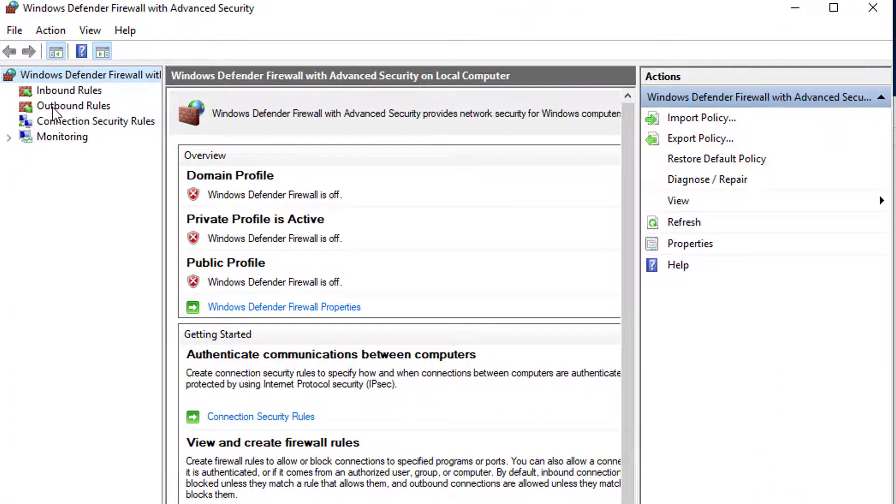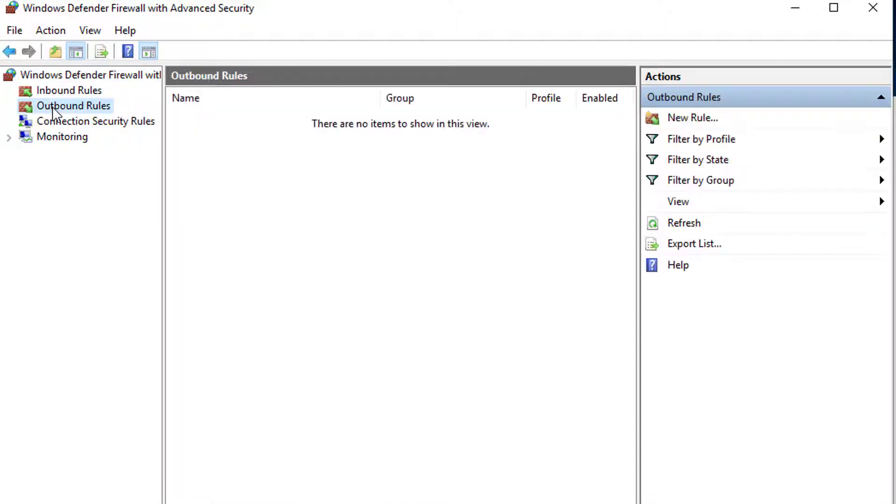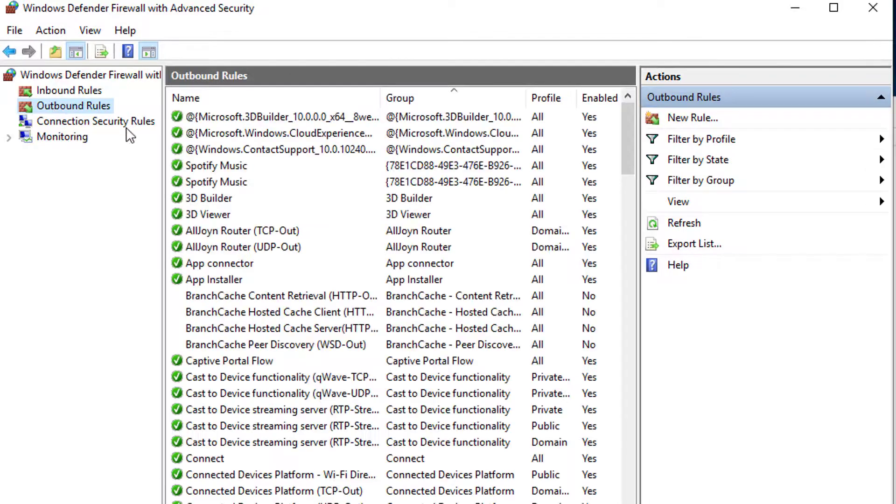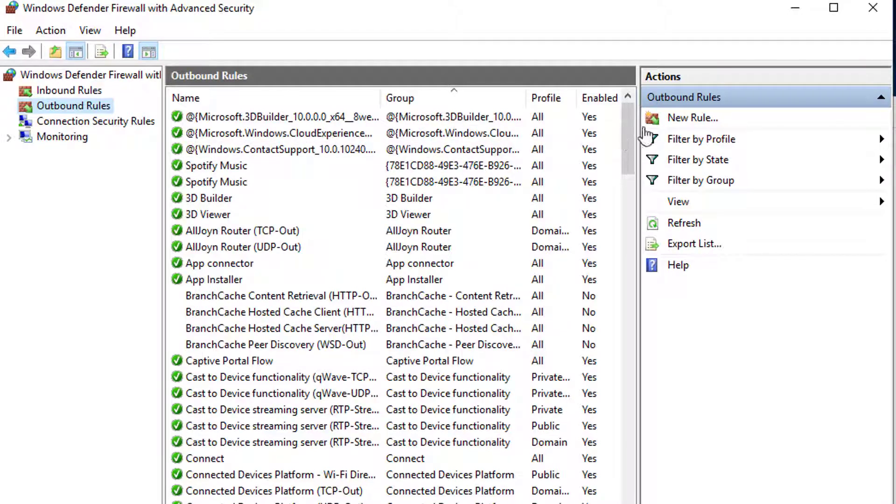The outbound rules will be created for the ports 5555 and 5556. These ports are for the database server and database archive server connection to the server computer. Click outbound rule and locate new rule on the menu at the right.